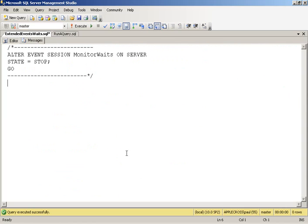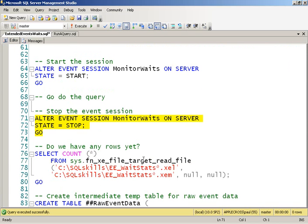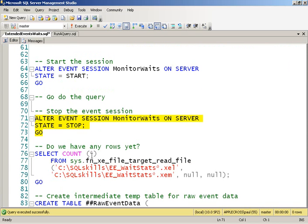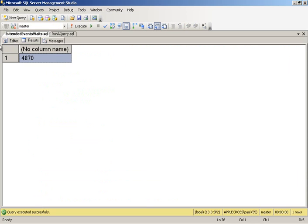So we've created a whole bunch of waits when we did that rebuild because no matter what tuning you do in your system, you're always going to get waits occurring. But I want to see exactly what waits and what proportion of different kinds of waits were generated by my index rebuild. So first off, in the asynchronous target file that I had, did it collect any events? Well, of course it did, but how many did it collect? 4,800 events. So almost 4,900 waits occurred while we were running that index rebuild.